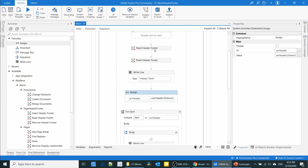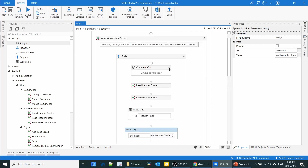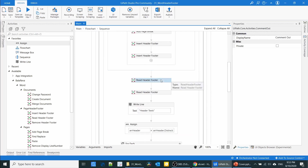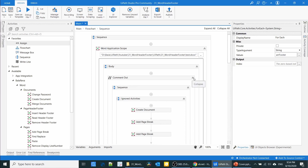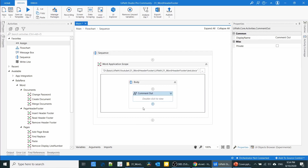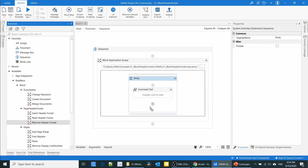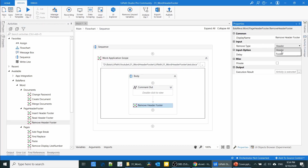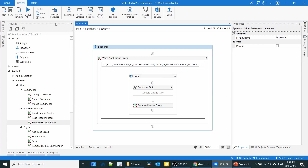Finally, we are going to see how to delete the header and footer. I'll comment out all the read activities and use the Remove Header and Footer activity. First I'm going to remove only the header. Let me execute the process.